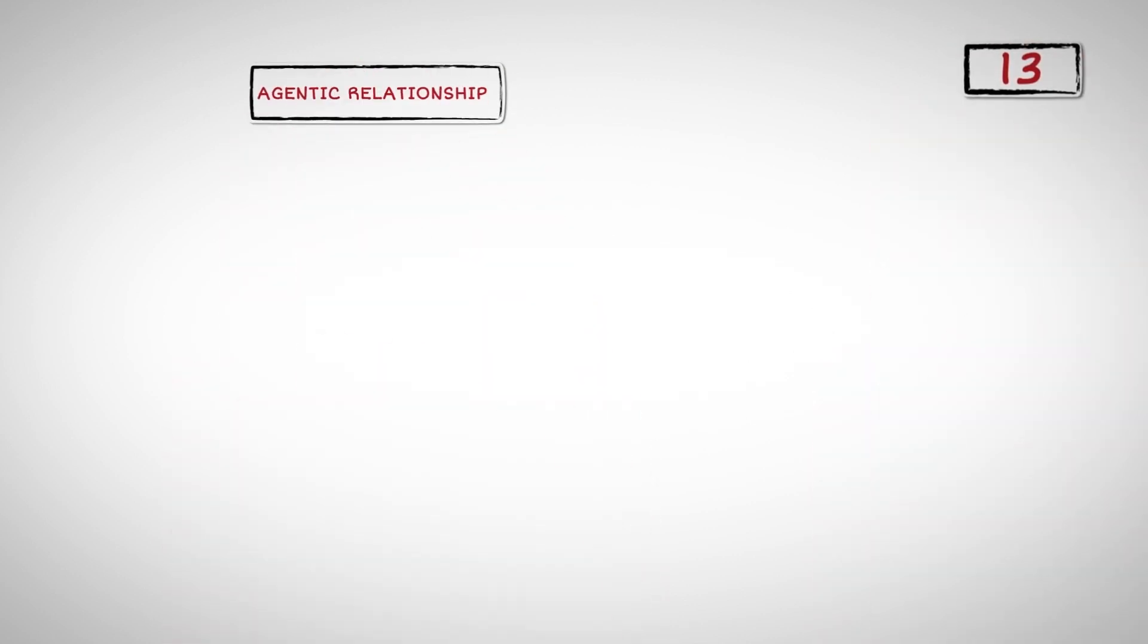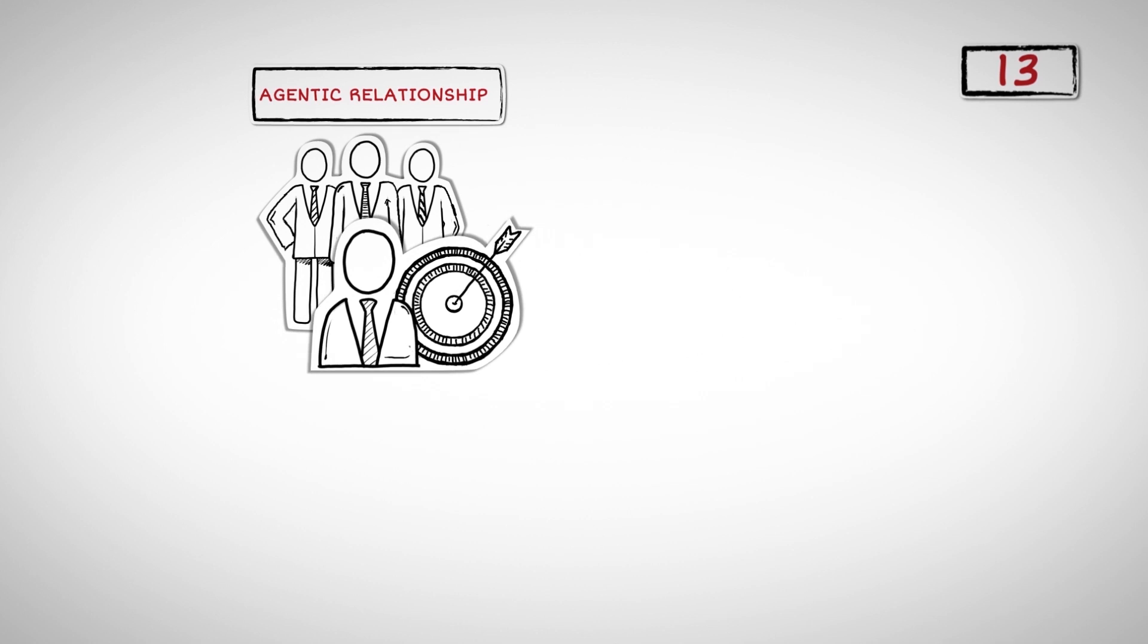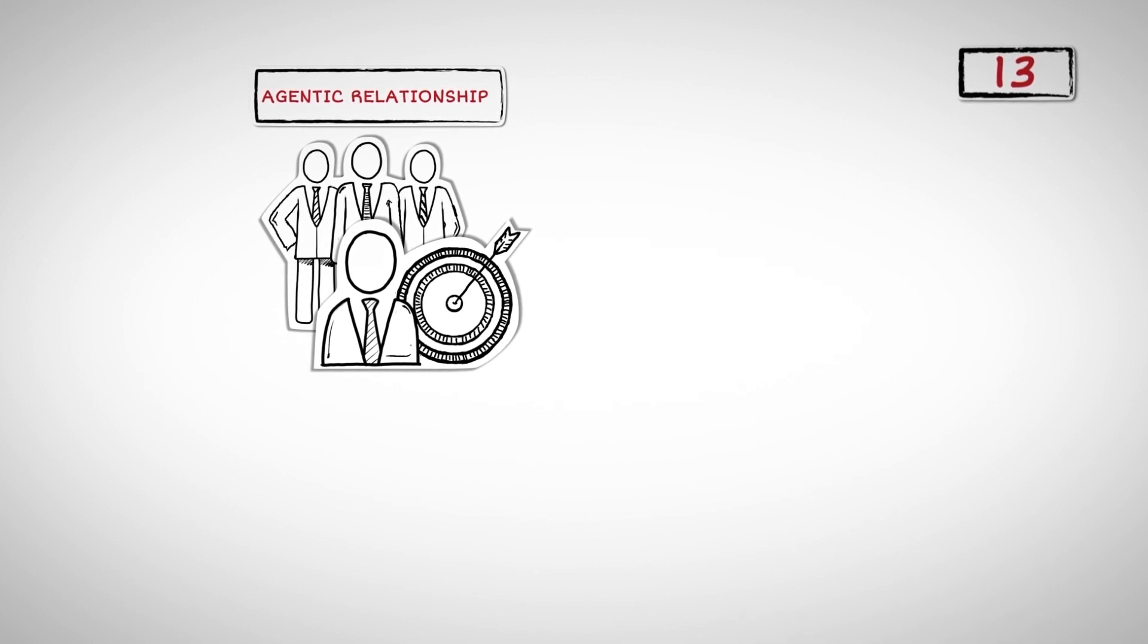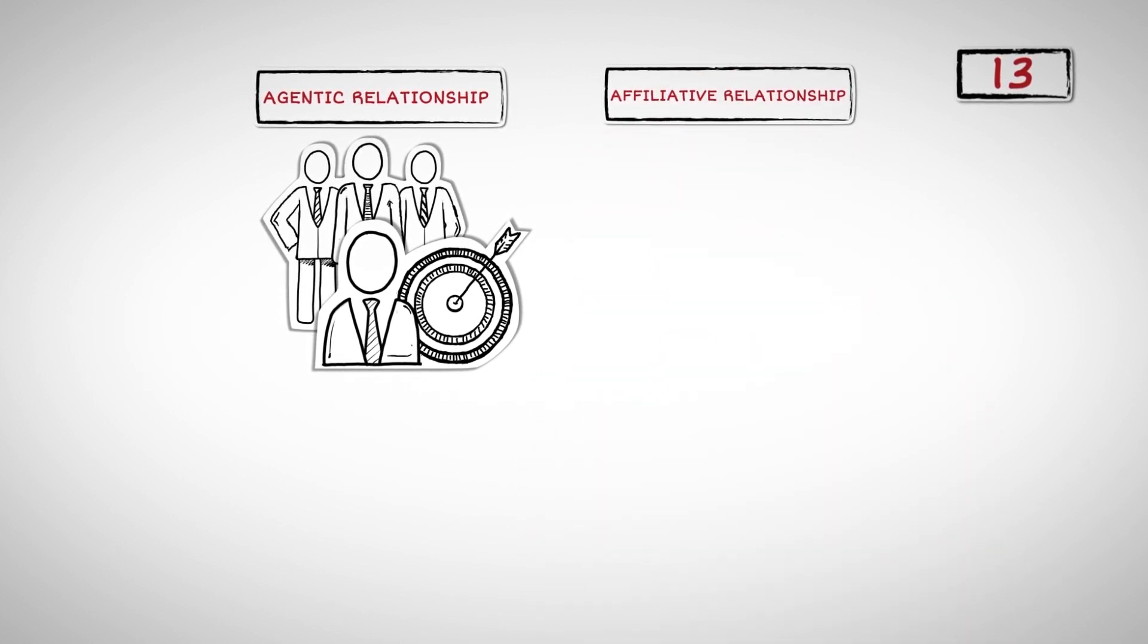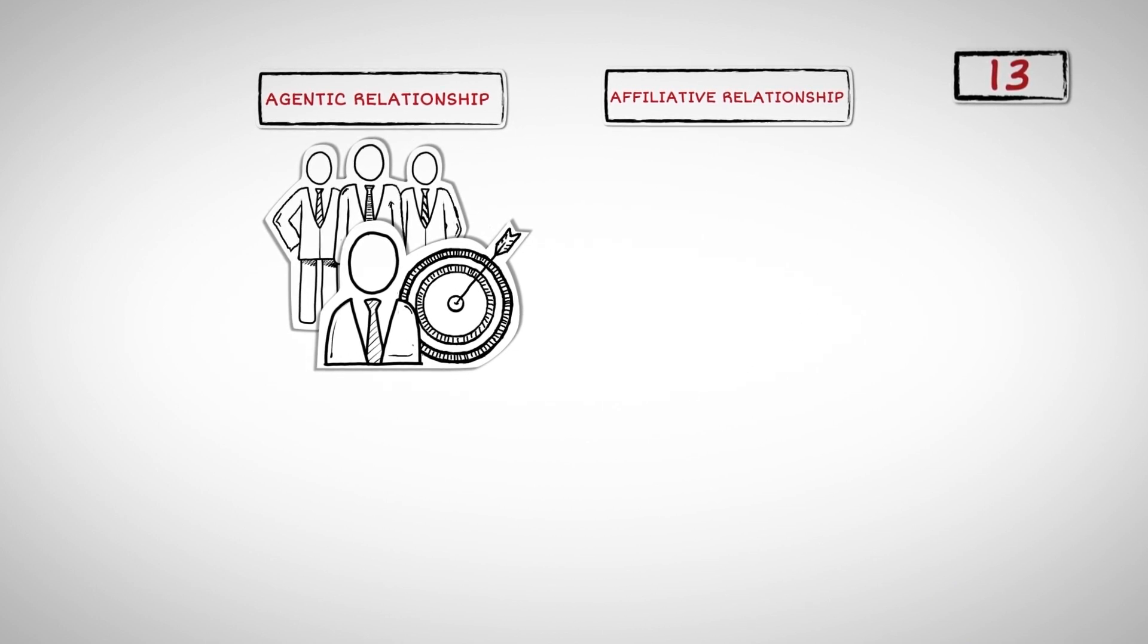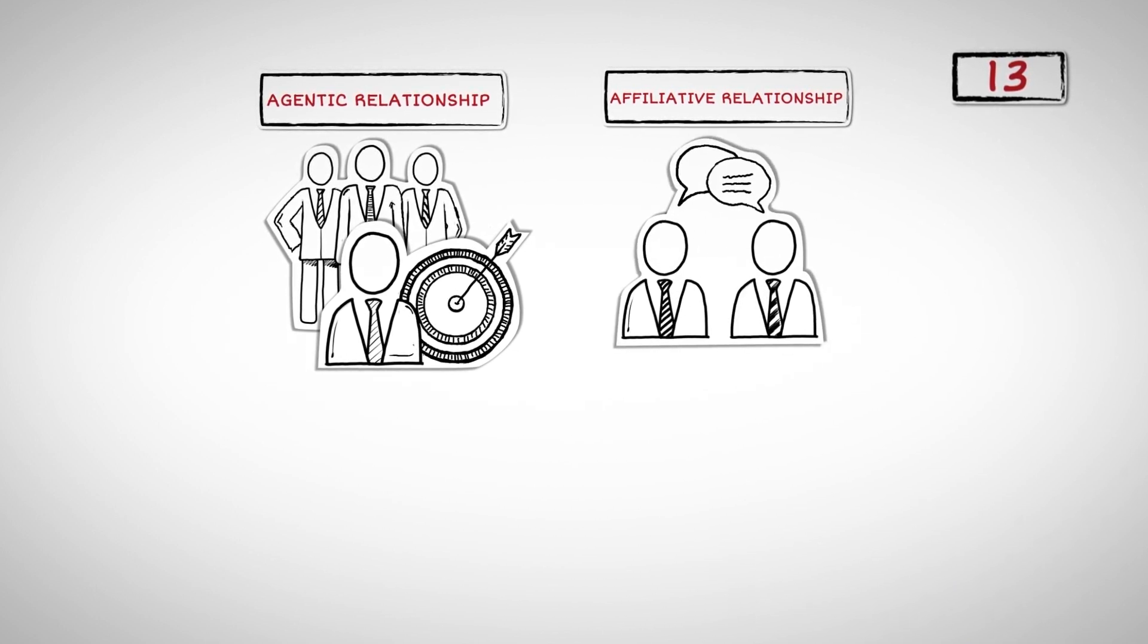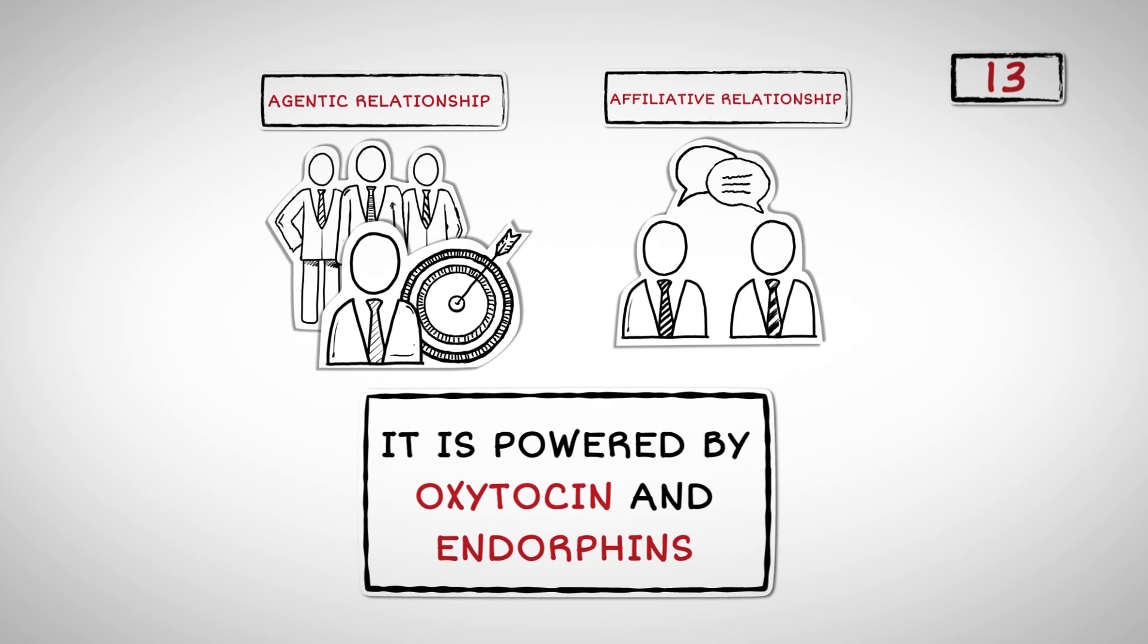Number Thirteen: An agentic relationship is when people get together to achieve a certain goal. It is powered by dopamine. An affiliative relationship, on the other hand, is all about having fun and enjoying social interactions. It is powered by oxytocin and endorphins.